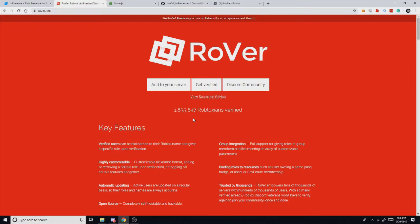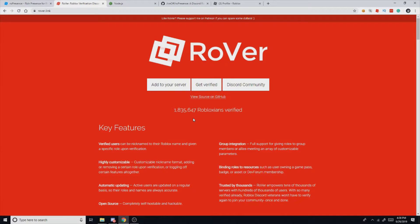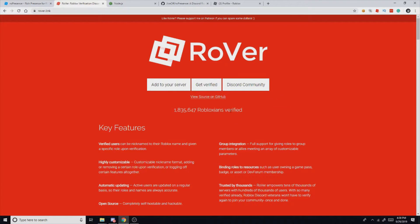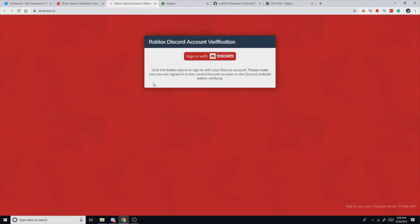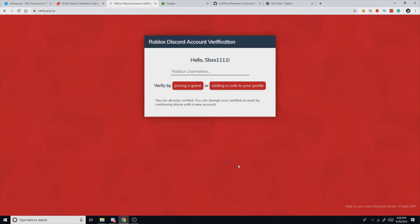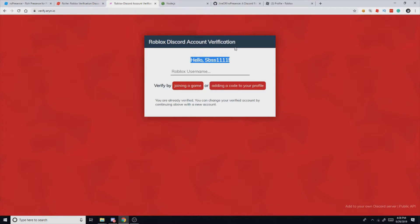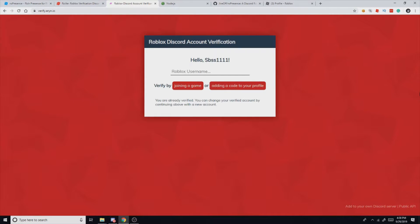So Robear is a Discord bot and it has a database of the people that are verified on it, and roPresence actually looks at the database to find you and do all of its magic. So you're gonna need to be verified on it. Hit the get verified button, sign in with Discord, and then you'll authorize it. After authenticating, if you're verified it'll say right here your username, you're already verified. But if you're not, type in your Roblox username, hit one of these buttons, and then you will be walked through the process.